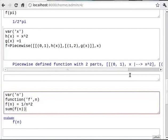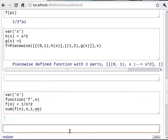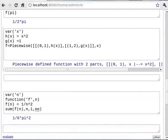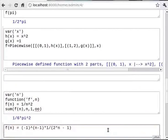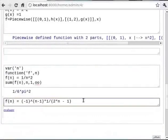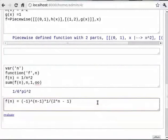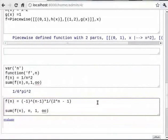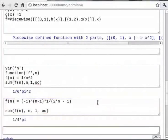Let us now try another series. You can type `f(n) = ((-1)^(n-1)) * (1 / (2*n - 1))`, then in the next line `sum(f(n), n, 1, oo)`. This series converges to pi/4.